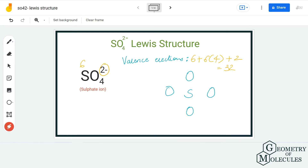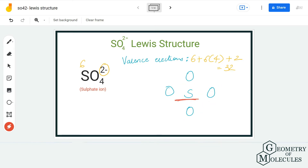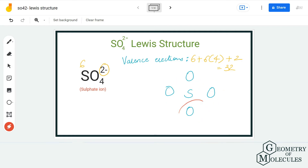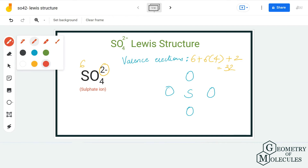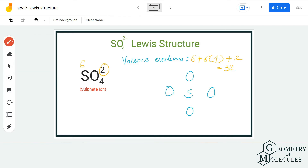Once you have this number, it becomes really easy from here. You have to place the central atom and all the other atoms around it. The sulfur atom will take the central position and all four oxygen atoms will be placed around it. To show a bond between sulfur and each oxygen atom, I am going to place a pair of electrons, and doing that I will be using up eight out of 32 valence electrons, which means I am left with 24 valence electrons.